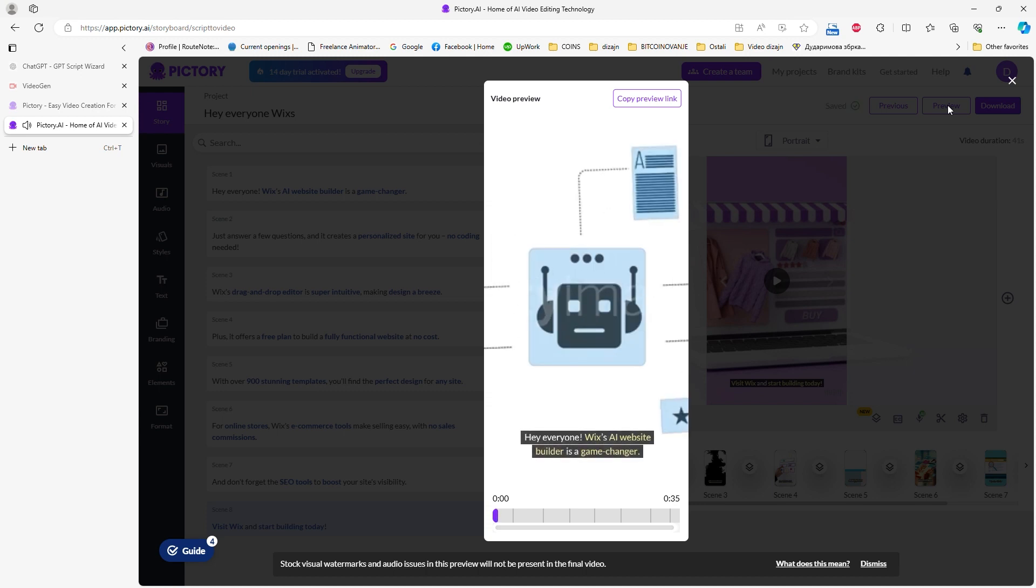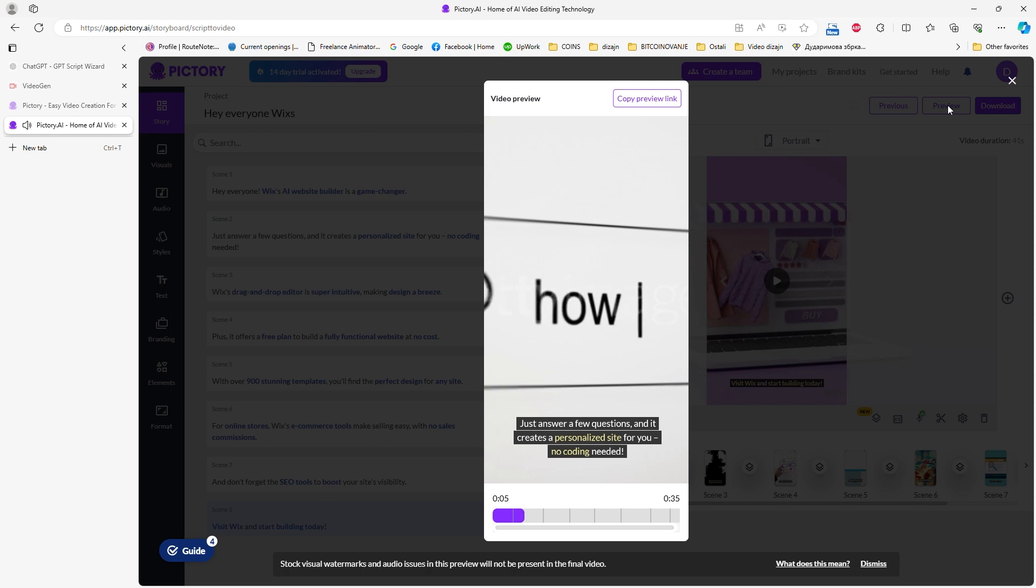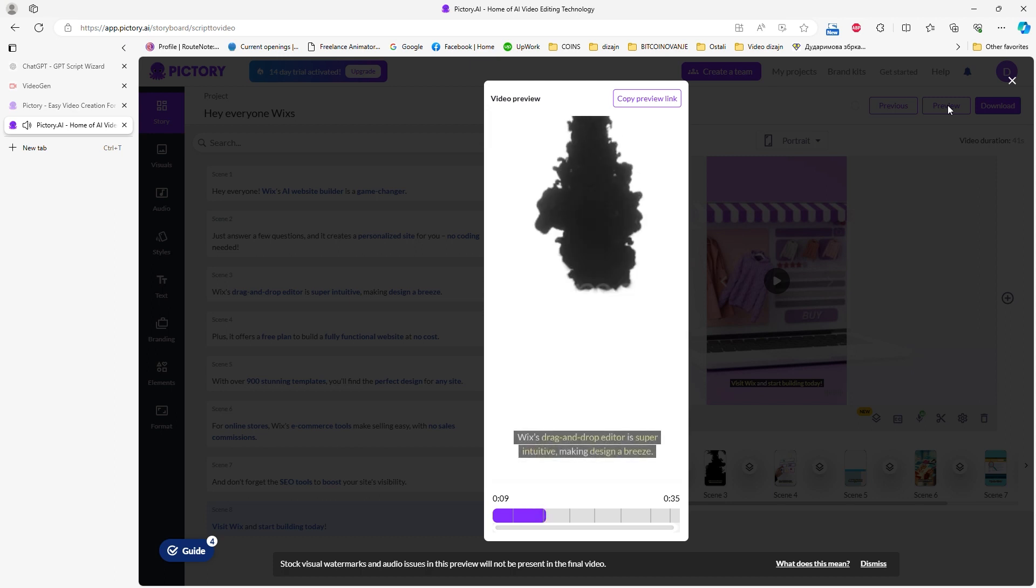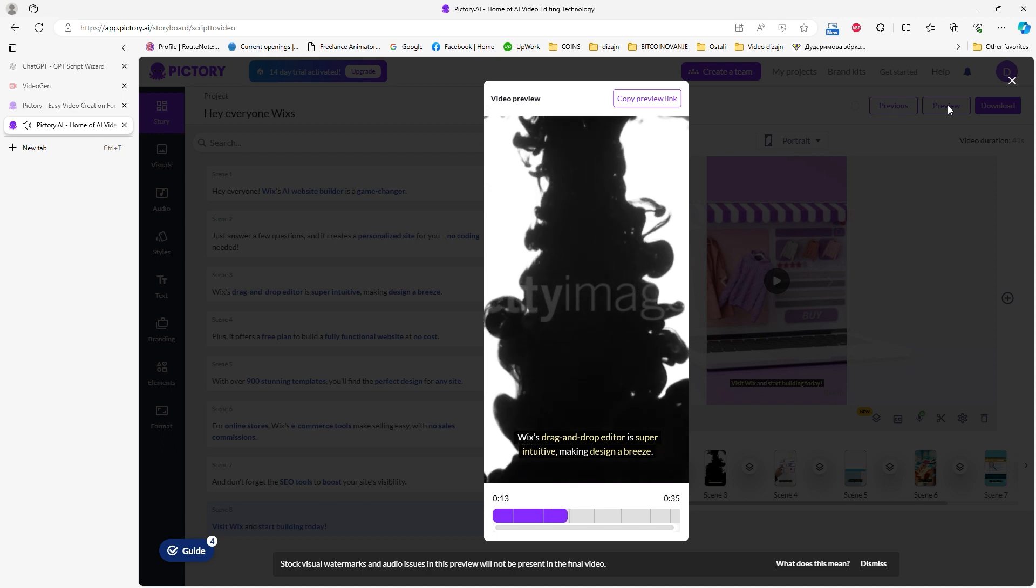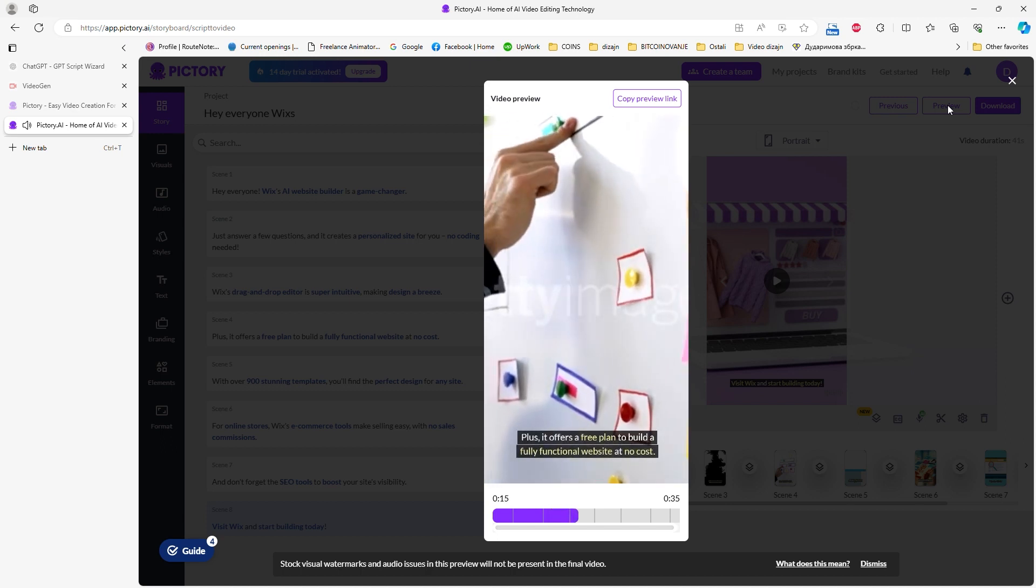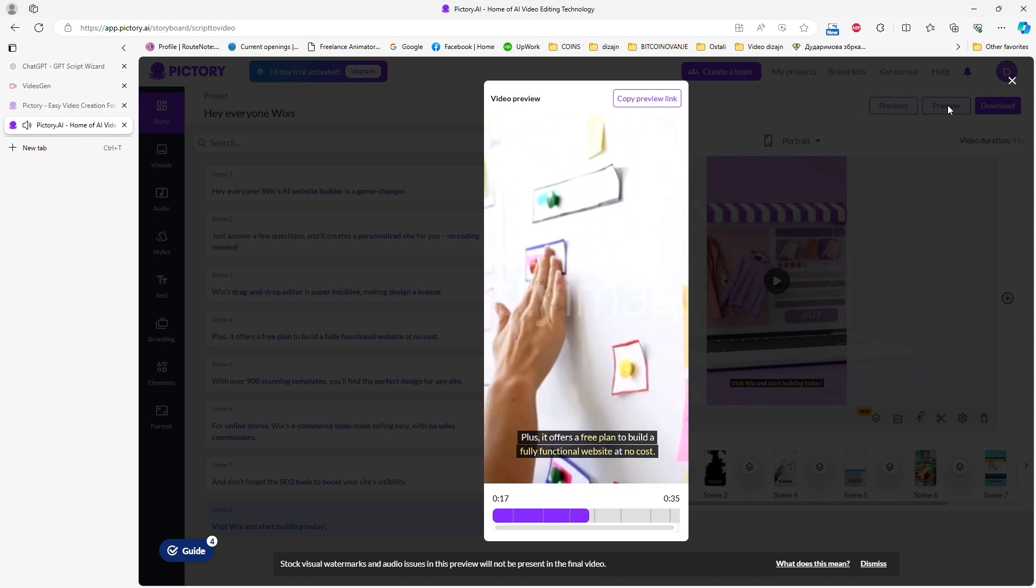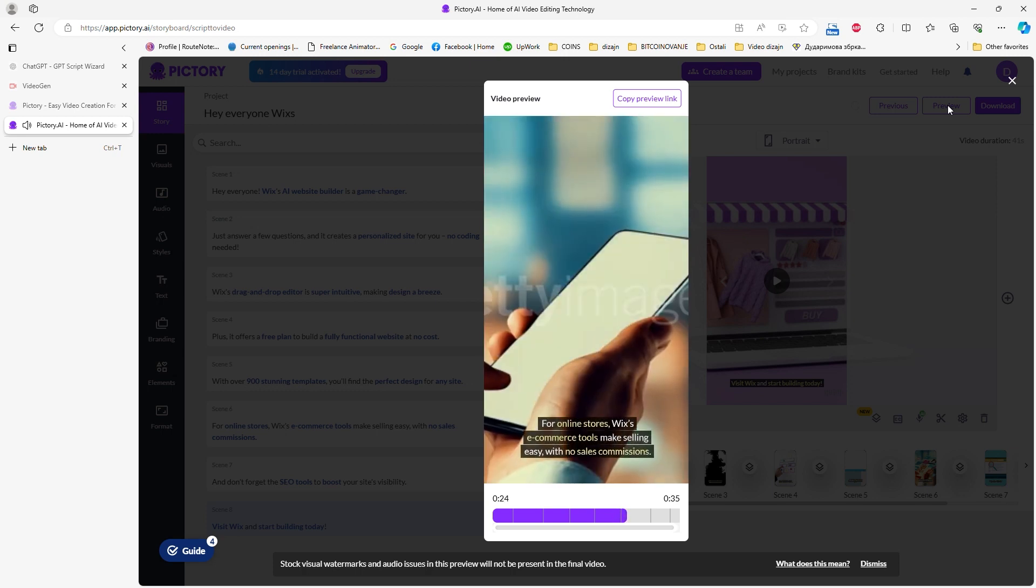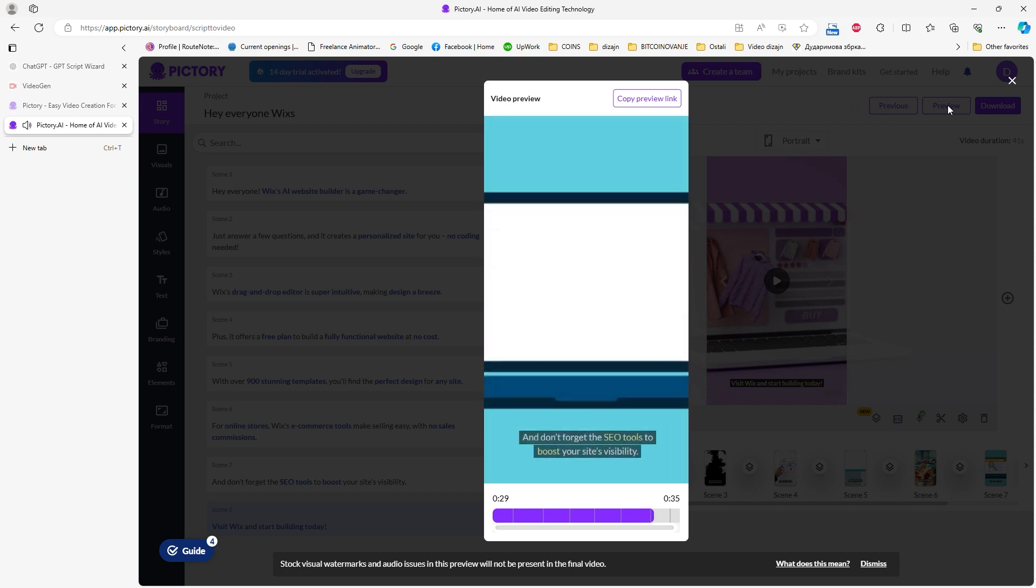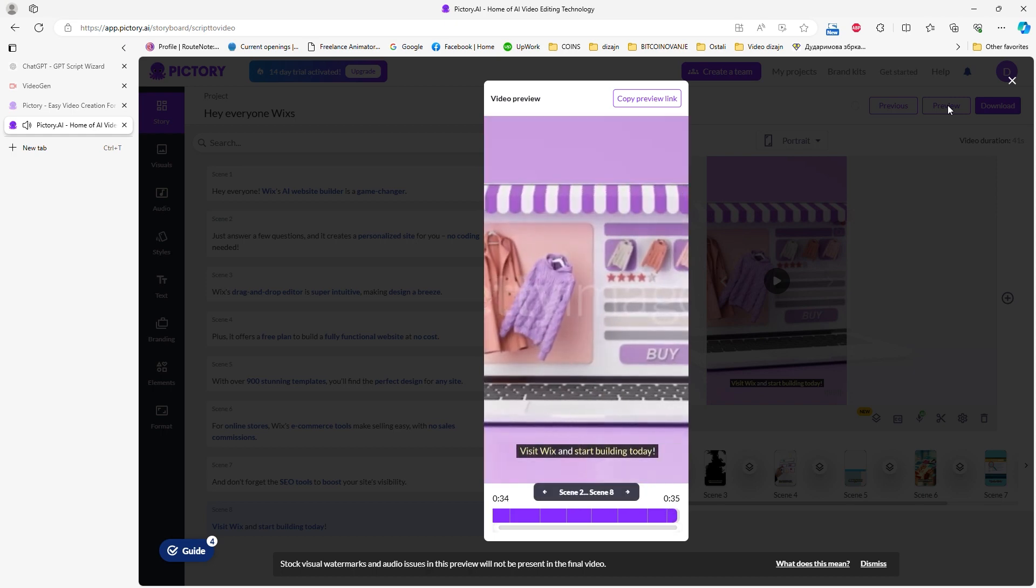Hey everyone! Wix's AI Website Builder is a game-changer. Just answer a few questions, and it creates a personalized site for you. No coding needed. Wix's drag-and-drop editor is super intuitive, making design a breeze. Plus, it offers a free plan to build a fully functional website at no cost. With over 900 stunning templates, you'll find the perfect design for any site. For online stores, Wix's e-commerce tools make selling easy, with no sales commissions. And don't forget the SEO tools to boost your site's visibility. Visit Wix and start building today.